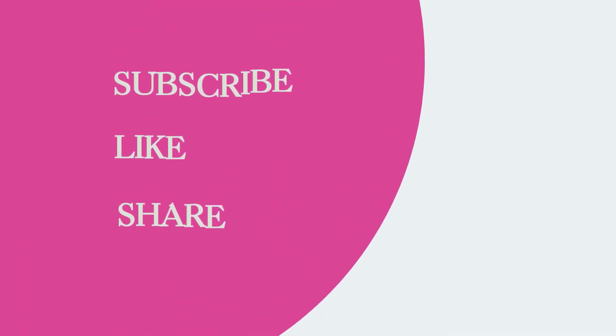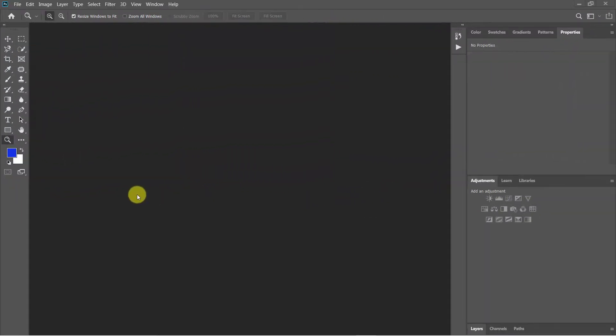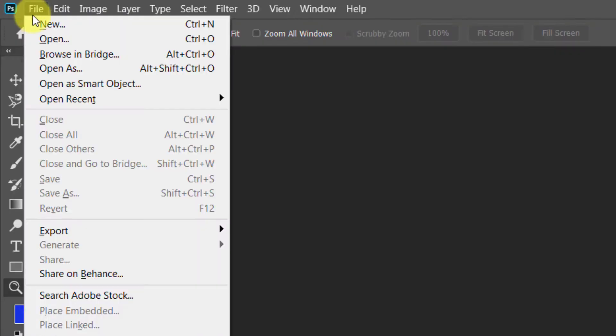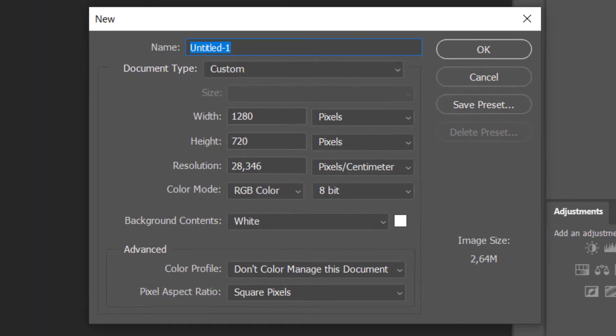Don't forget to subscribe to my channel. The first step is to create a new document by going to File, then New. Name your project.